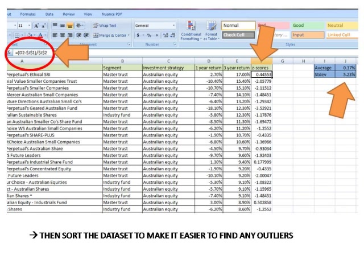And please note that this process of looking for Z-scores more than positive 3 or less than negative 3 is only completed once. If you do find outliers and you decide to remove them that will change the average and standard deviation but you do not repeat the outlier analysis process. You just go through it the one time.